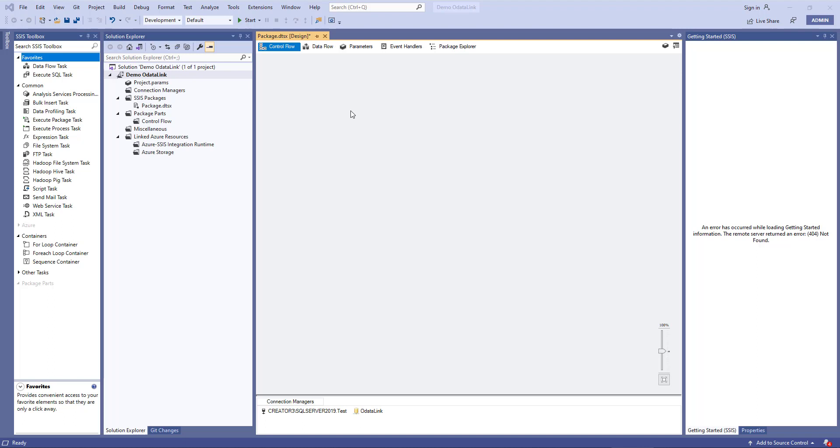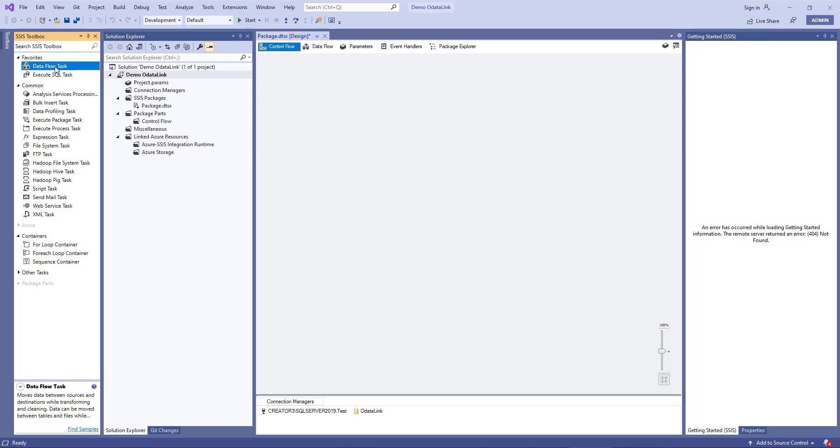What we'll do next is add our Data Flow task and we can grab the Data Flow task and drop it into the Control Flow panel. And the Data Flow task allows you to move the data from ODataLink into SQL Server. And that's what we'll work on first.